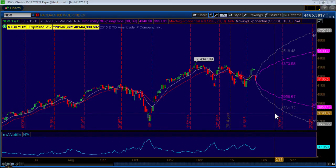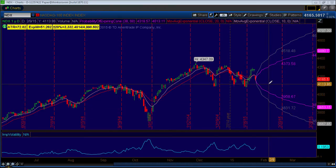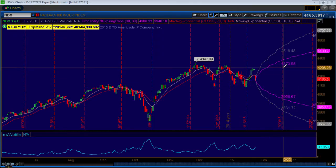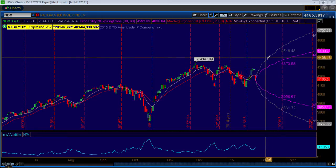Here is Tackle Trading and my name is Coach G. I'm going to show you a little trick for setting up probability cones in your thinkorswim platform. A lot of students love this little trick — it's a great indicator they have in thinkorswim.